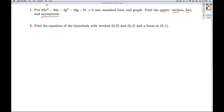Well, both variables are squared, and they have different signs — this is a positive, this is a negative. So unless it turns out to be one of those degenerate conics, it's going to be a hyperbola.